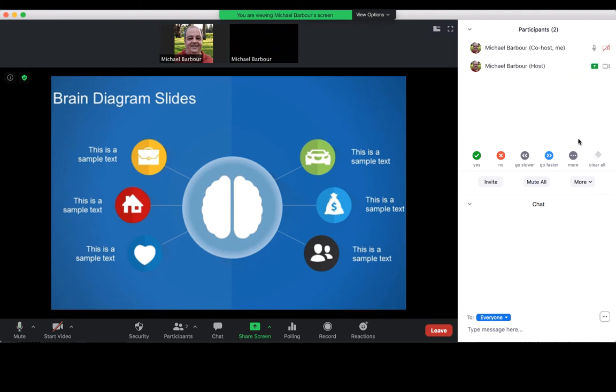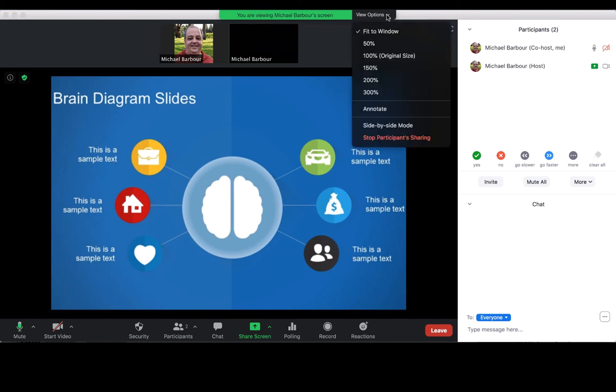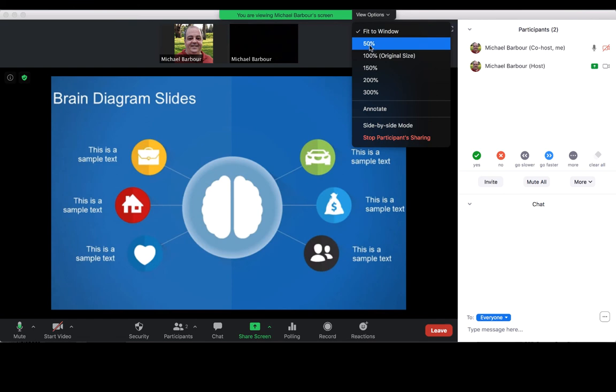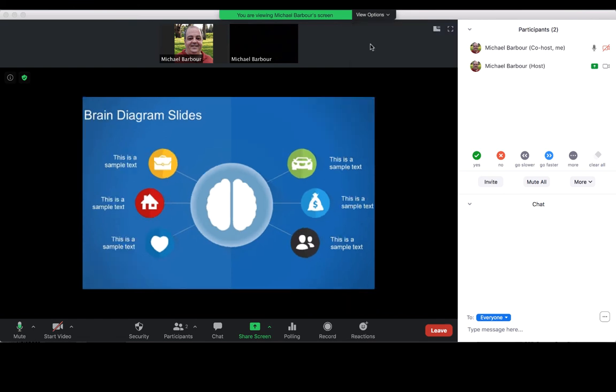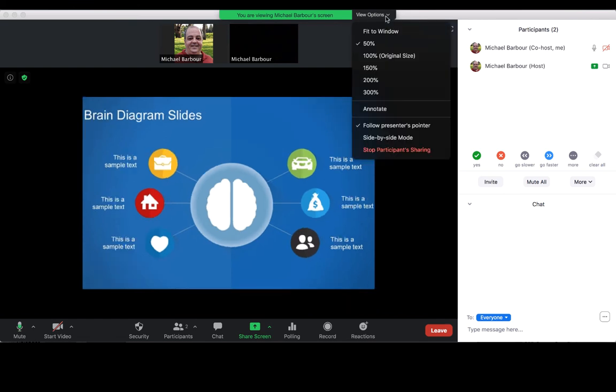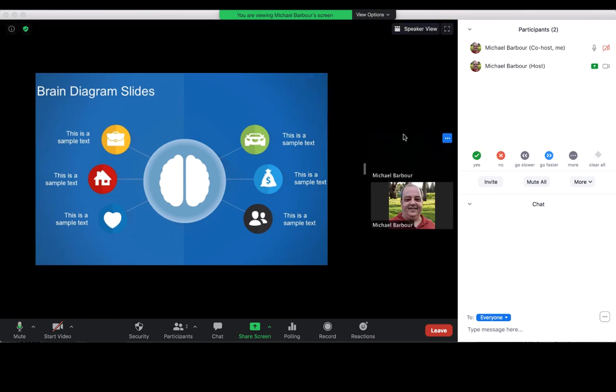There are a number of things you can do with this. I've got it just fitting to my window. You could actually have it at 50% of the size, so you see it gets a little bit smaller there.